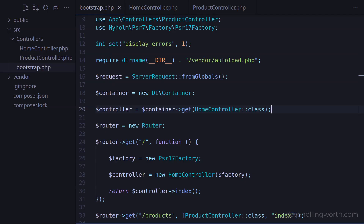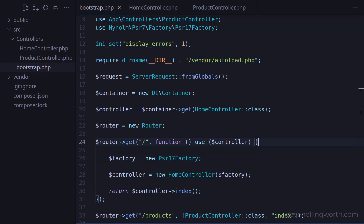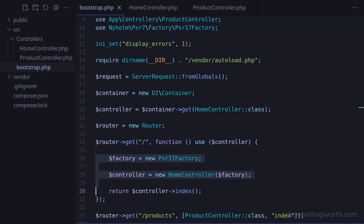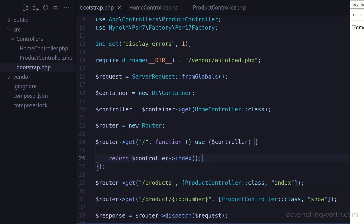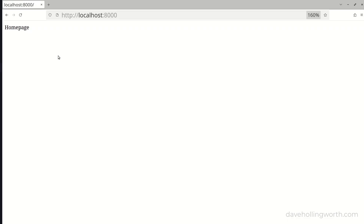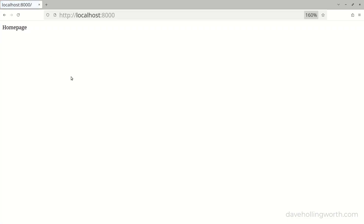So now we have the controller object, we can use it in the route. Let's pass the controller object to the closure with the use construct. Then inside the closure, we can remove the lines where we're creating the factory object and the controller object. Let's try that, and it still works as before.